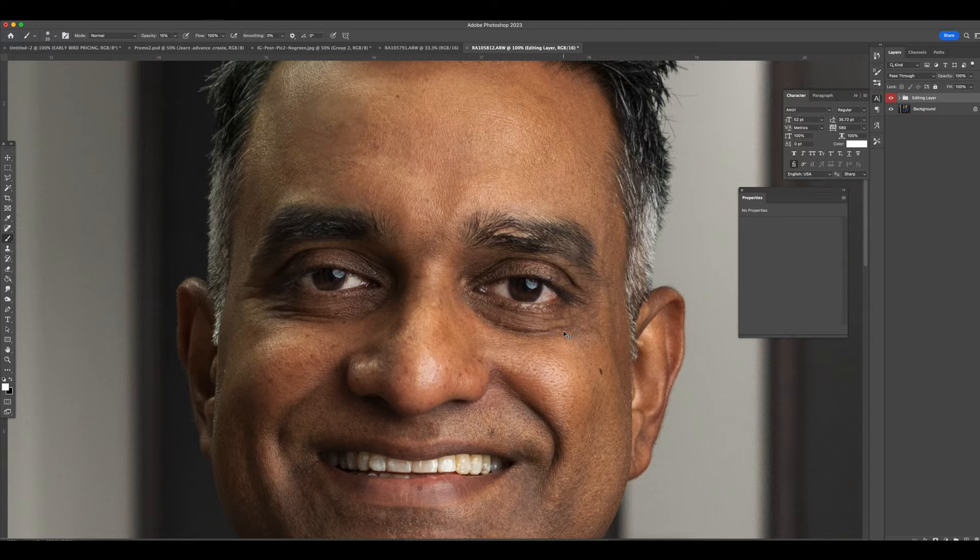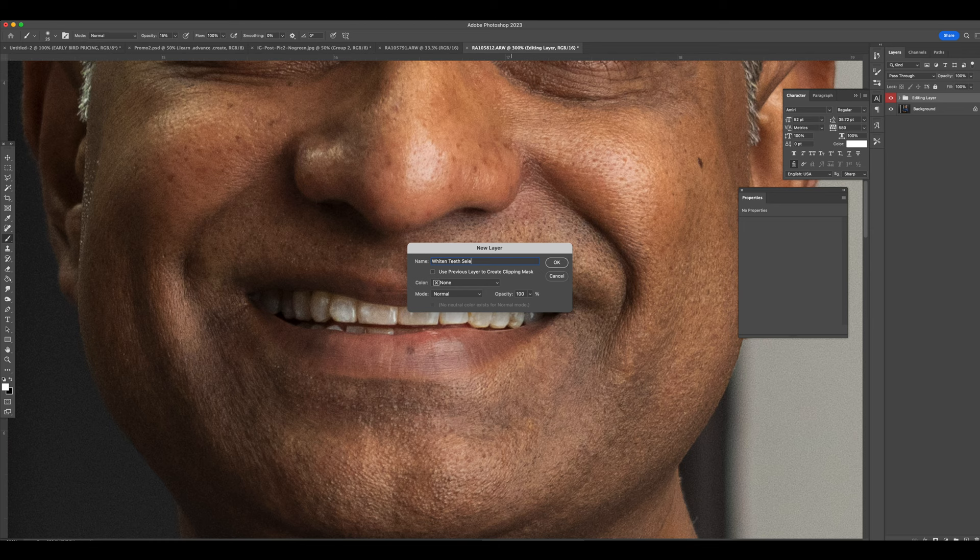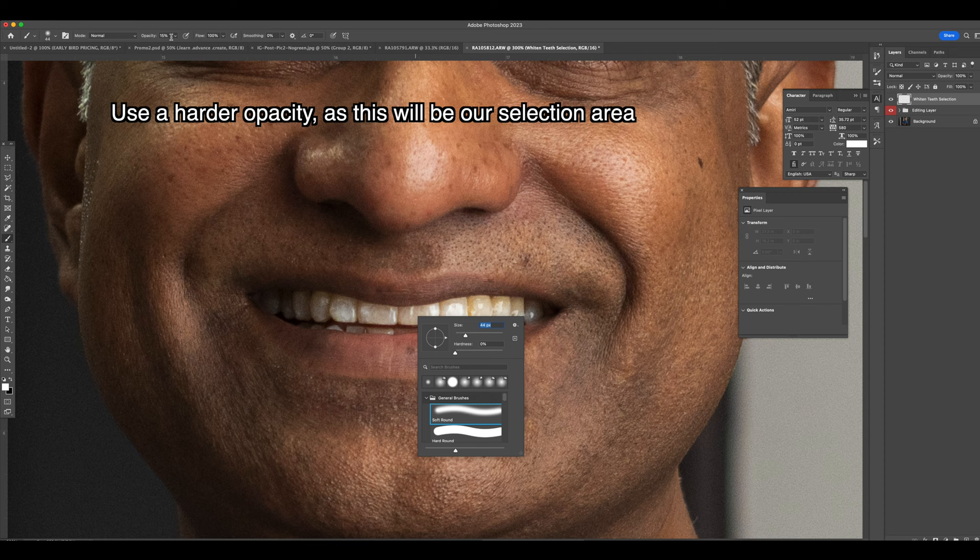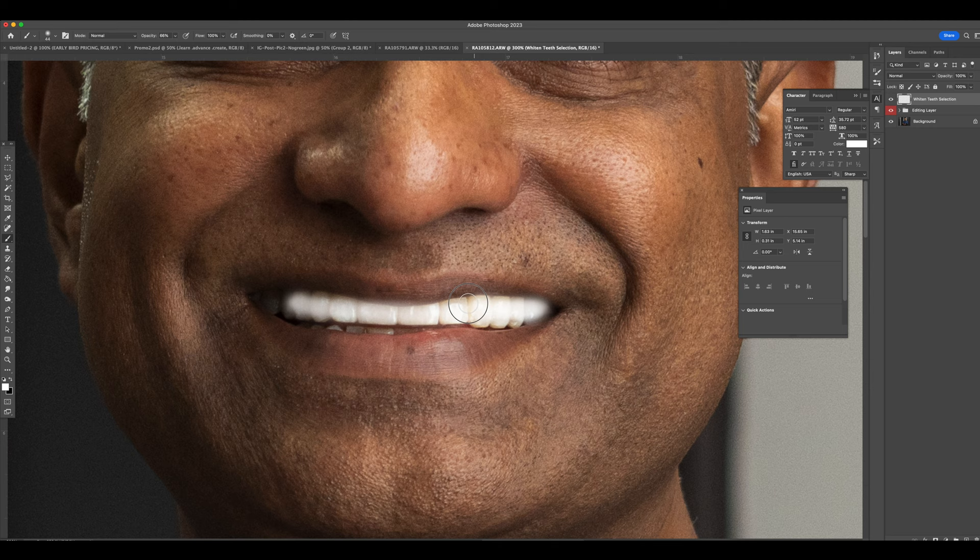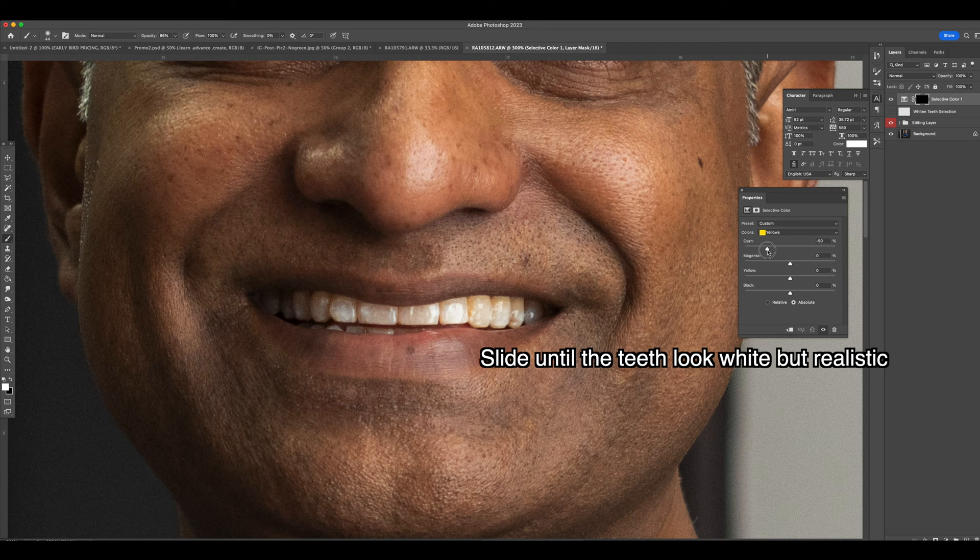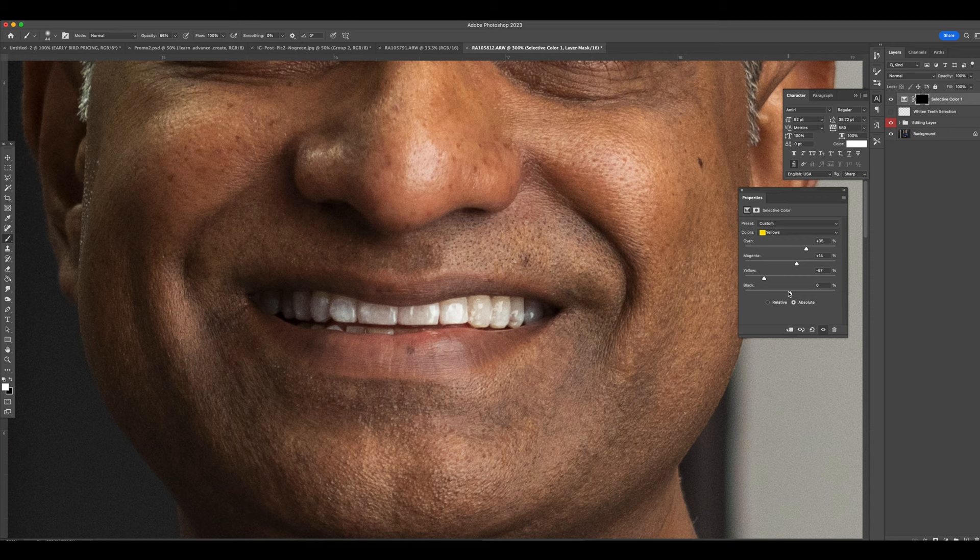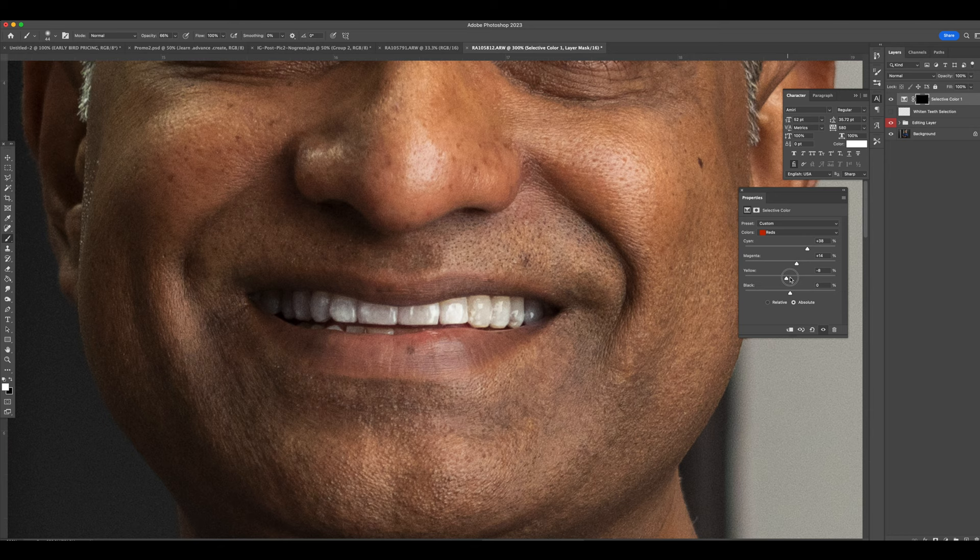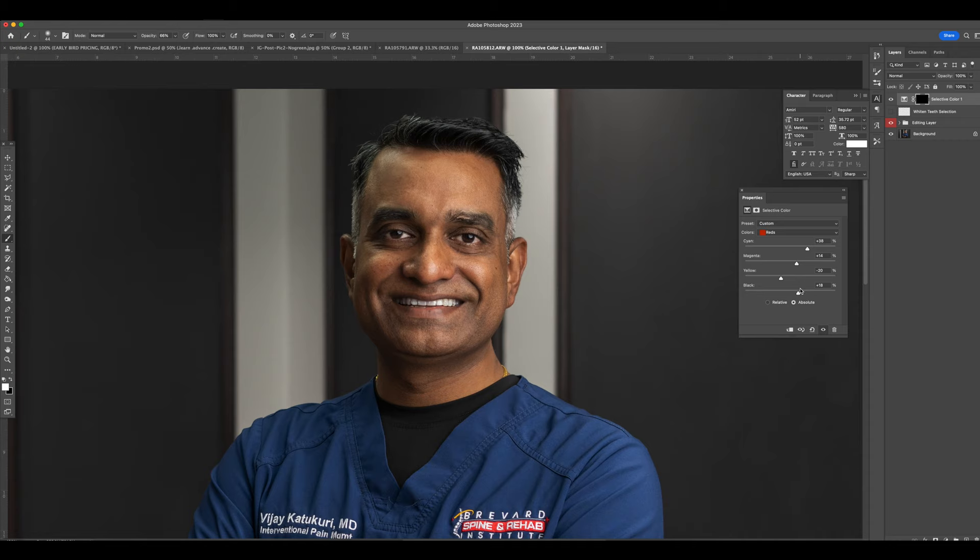So now we're going to work with the teeth. We're going to whiten them just a tad bit. We're just going to use the brush tool and brush just the area of the teeth. And we're going to use the select color tool to basically remove the yellows and somewhat of the reds. And once I select a tone that I like, I'll lower the opacity just a tad bit so it looks realistic.